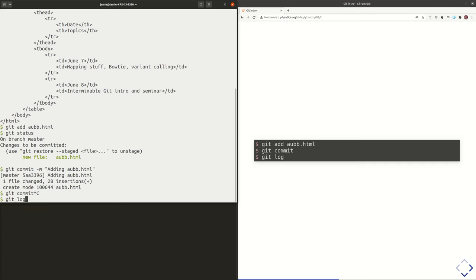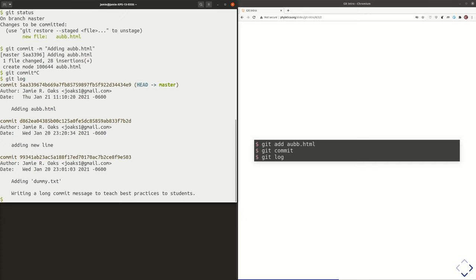I'm going to do `git log`, and now we can see that we have more stuff. Here was our first commit, above that is when we added a new line to that first file, and now we have a third snapshot of our working directory in the database — that's where we're adding that new file.